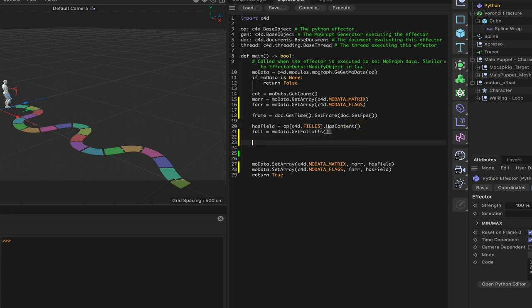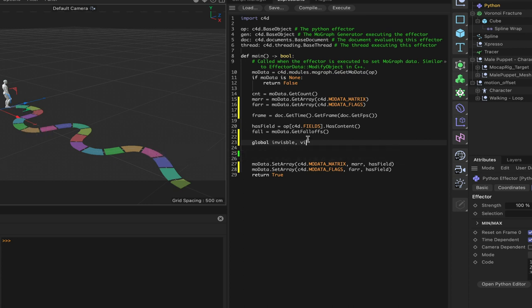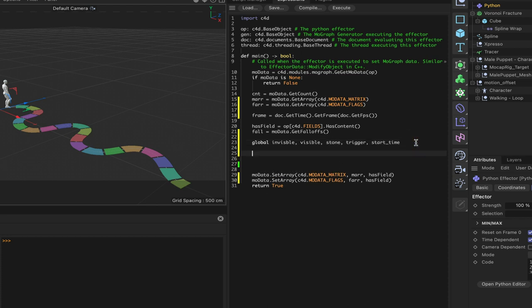We define our global variables: 'invisible' (initially a list of all stones), 'visible' (stones that have appeared), 'stone' (for the current paving stone), 'trigger', and 'start_time'. We could use 'clone' but we'll use 'stone' for paving stone - it's entirely up to you. Those are our global variables defined.